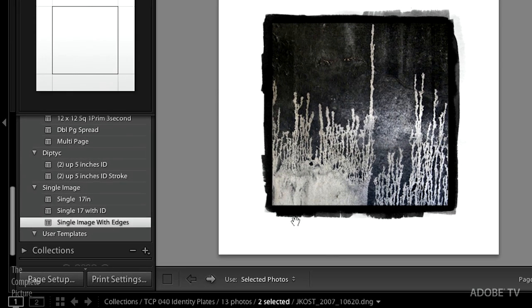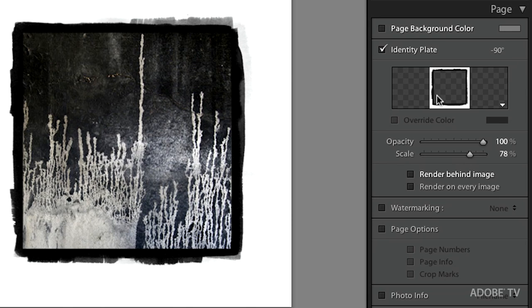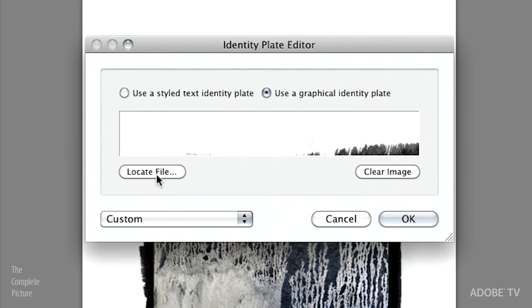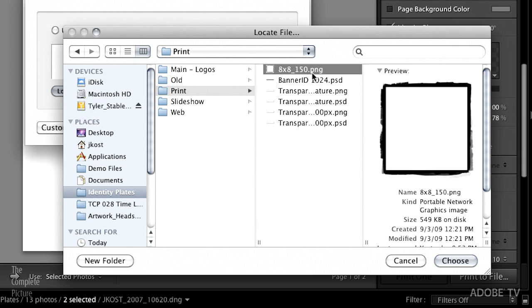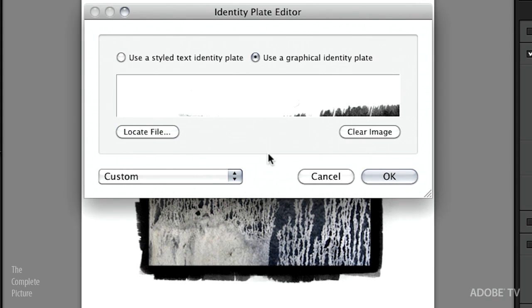One more thing everybody asks: can you add edges in Lightroom? Usually I tell people to go to Photoshop, but if you just want to print all your images with the same edge, you can use an identity plate for that. I created it in Photoshop — it's an eight-by-eight inch image at 150 pixels per inch, with a white outline and black edges. It's a PNG file and the entire center area is transparent. When we add this — it warns me it's too big but I'll use it anyway — we get that transparent center with the edge effect, then white around the outside.